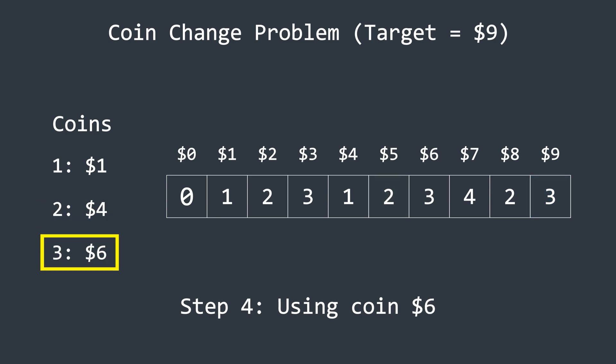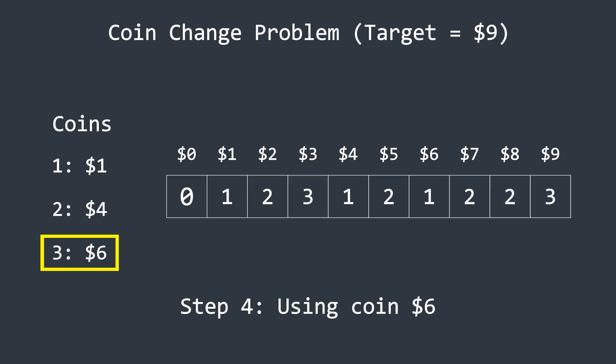The steps remain the same for the sixth coin as well. It starts from the sixth position in the array, which will take only one coin, and then moves forward, selecting the minimum values accordingly. At the end, the last value in the array represents the minimum number of coins needed to make up the target amount. In this case, it's three.